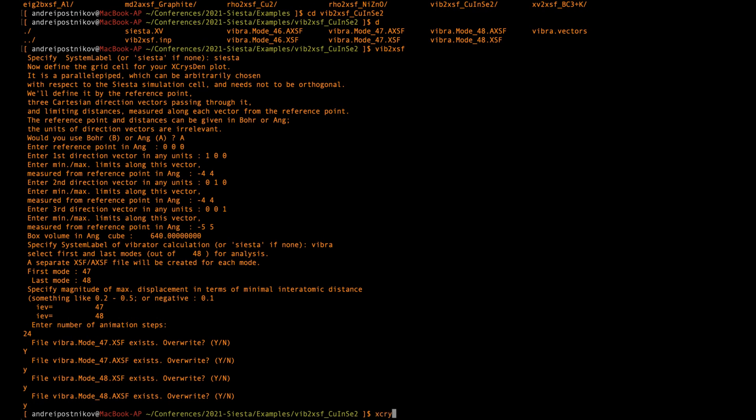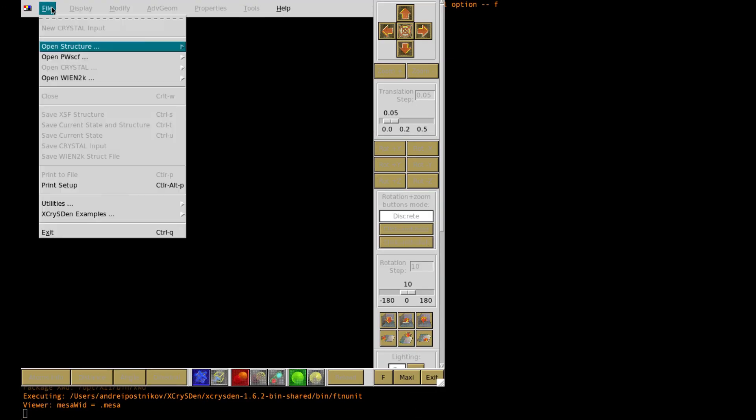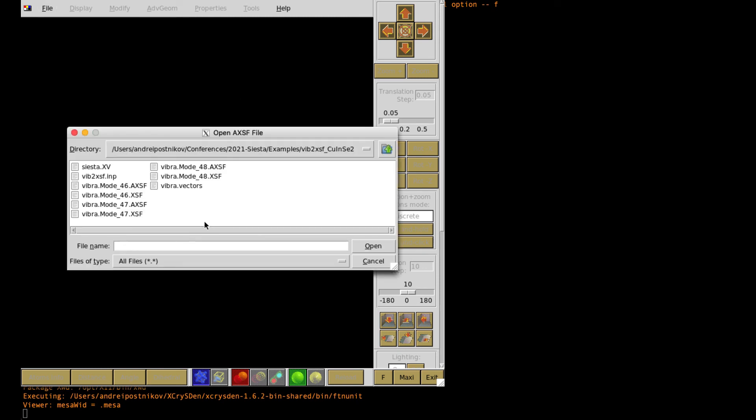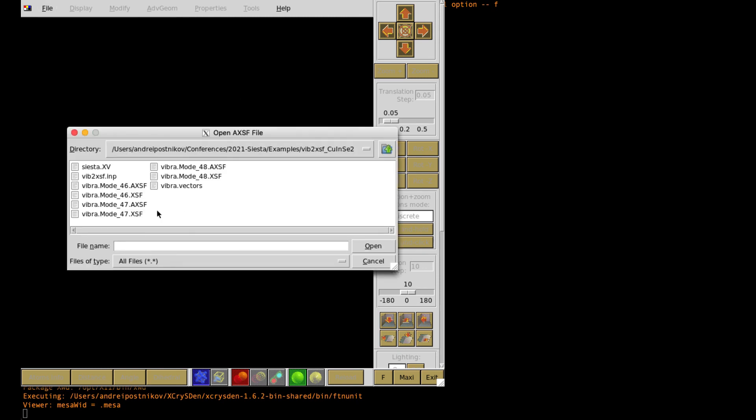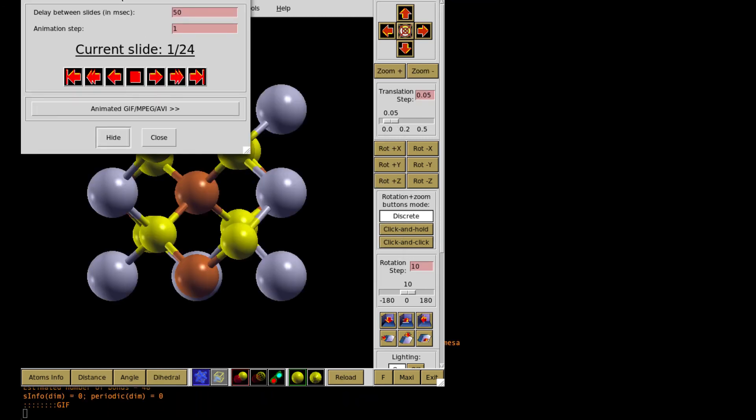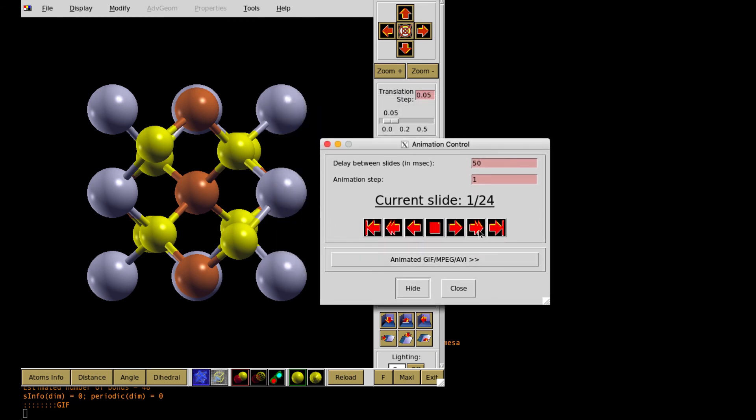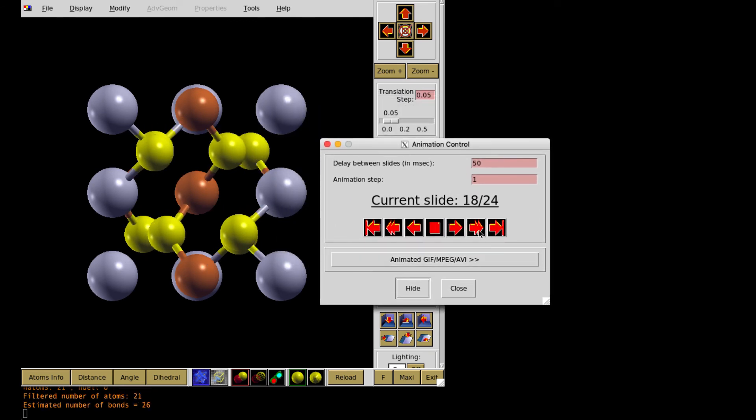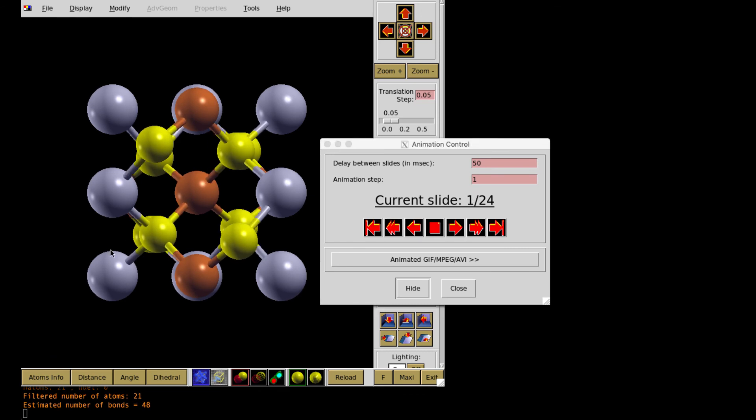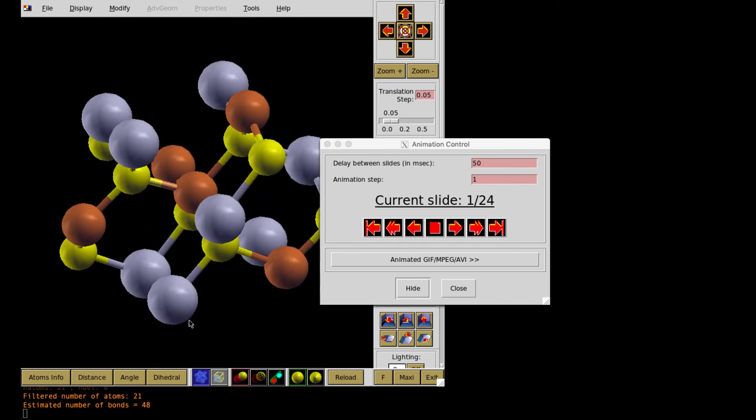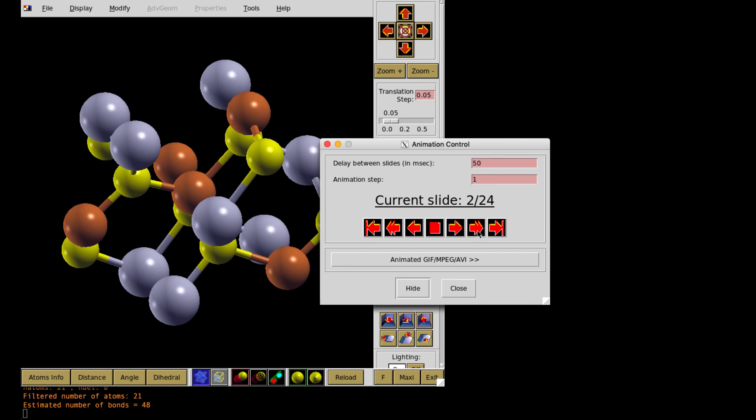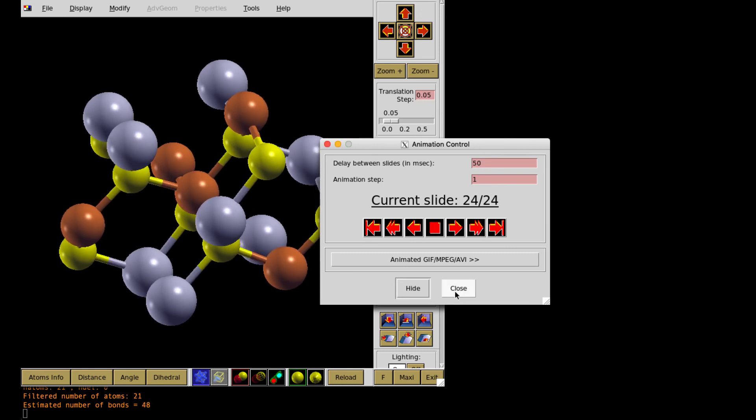Then open X-CrisDen. And I can open the animation. In animation, I have the mode number 48. And the animated file is with the extension axsf. So there are the atoms which have been selected in my visualization box. And so this is how it moves. So I can change the orientation of the fragment and still have the visualization.